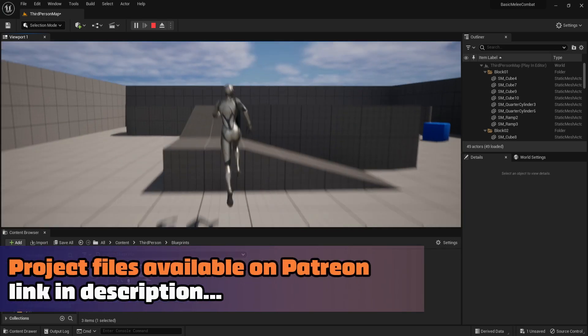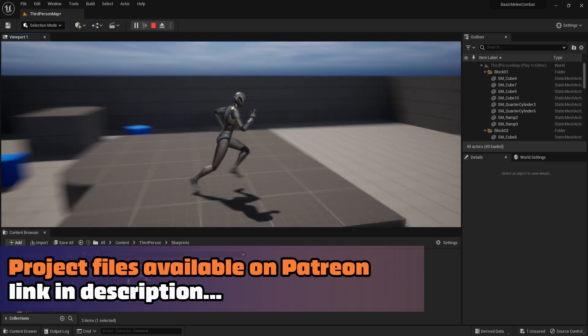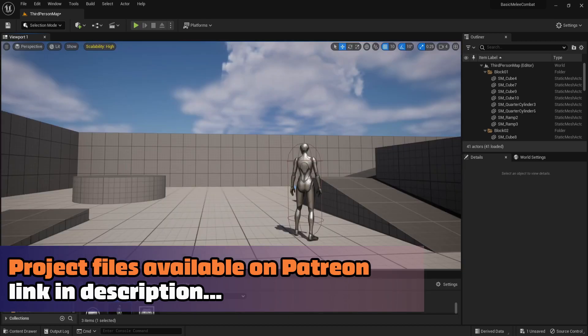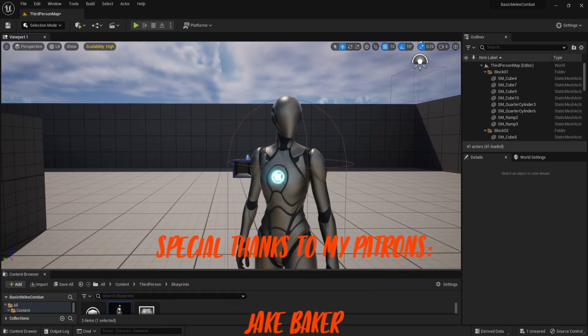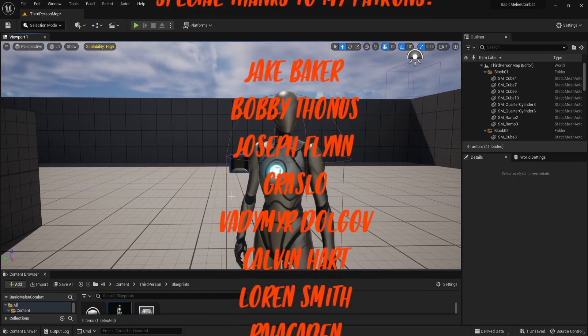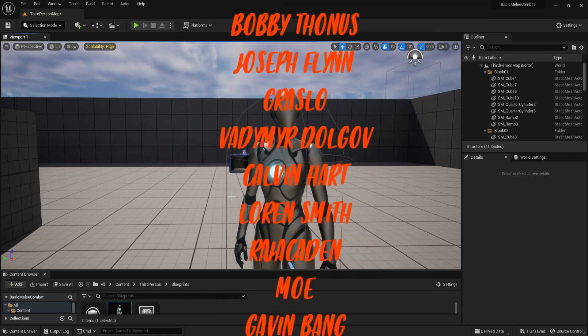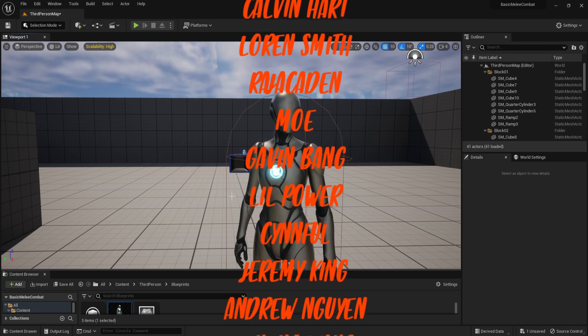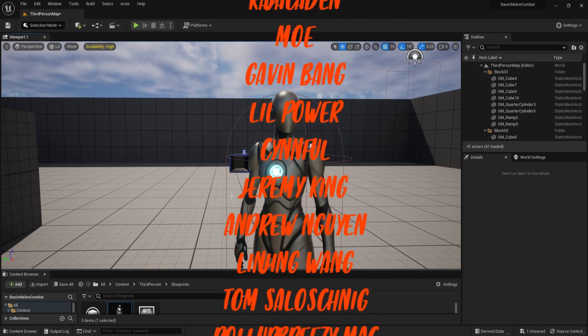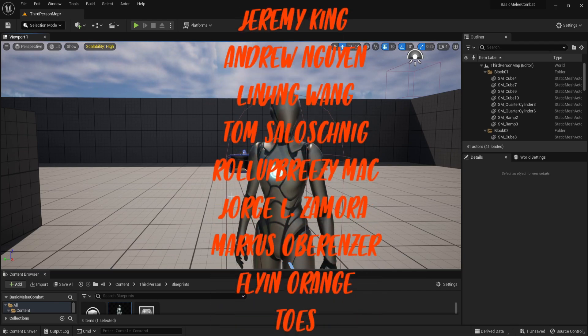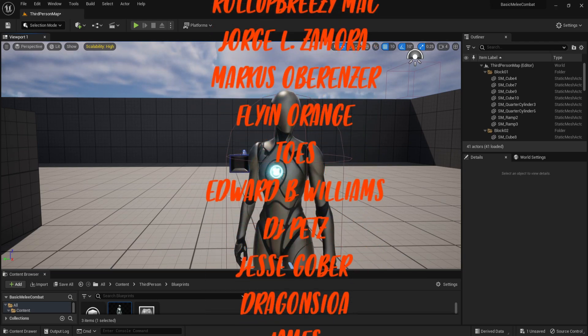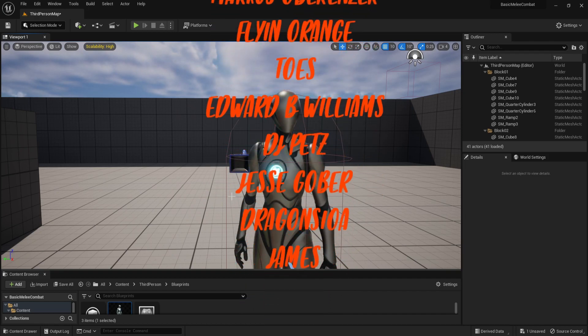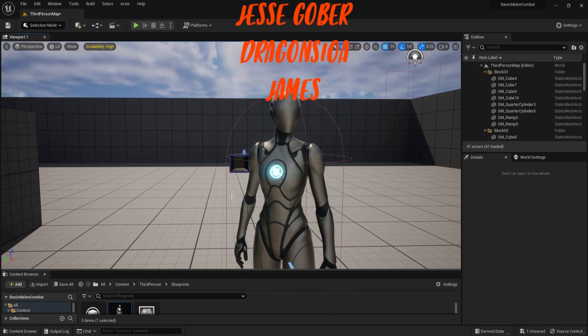But first, if you want full access to the entire series without ads as well as early access to other series such as my 3D platformer, then please go ahead and check out my Patreon. You can get it for either 5 or 10 dollars depending on what's available.